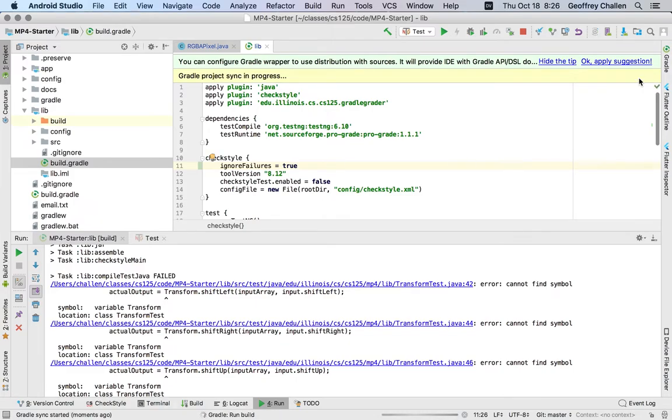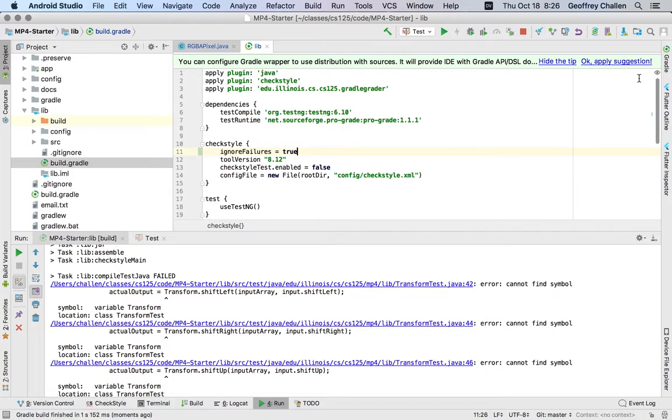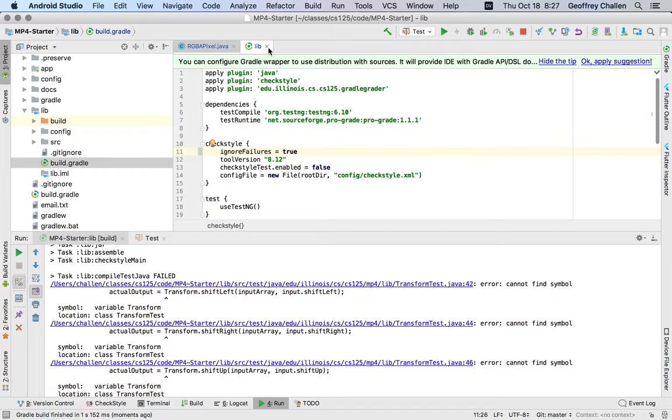We can sync the project. This should work. Okay, and now what's going to happen—let me show you what that changes. Again, this is totally safe to do, it's up to you whether or not you do this. If you don't do it, just keep in mind that any checkstyle problems in RGBAPixel or TransformTest.java warnings will cause the test suite to fail.